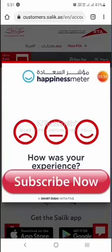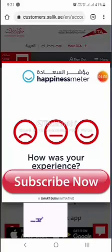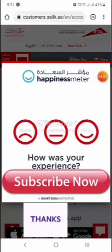Thanks for watching. If you like my channel, please subscribe. If you liked the video, please like it. Thanks for watching. Allah Hafiz.